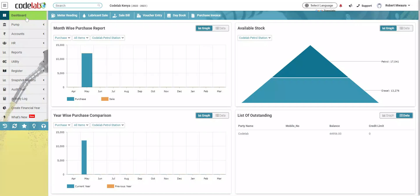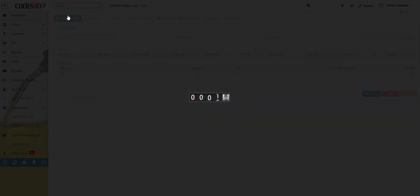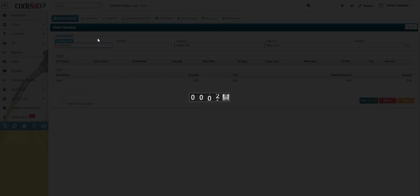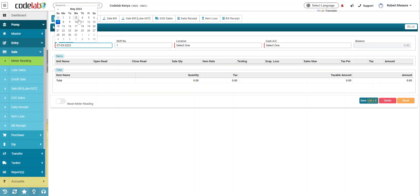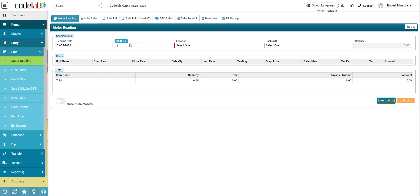To close the meter reading, you need to go to the dashboard, click on meter reading, you'll put the date, you assume it's 9th May.